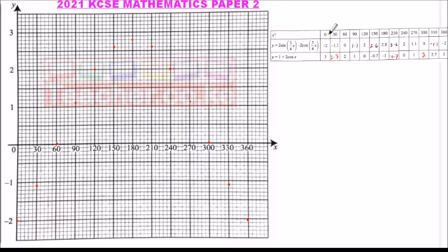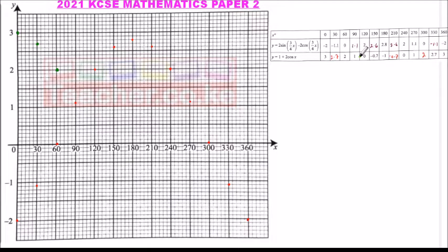For the second graph y = 1 + 2cos(x), we mark points in a different color. When x = 0, y = 3; when x = 30, y = 2.7; when x = 90, y = 1.1; when x = 120, y = 0; when x = 150, y = -0.7.